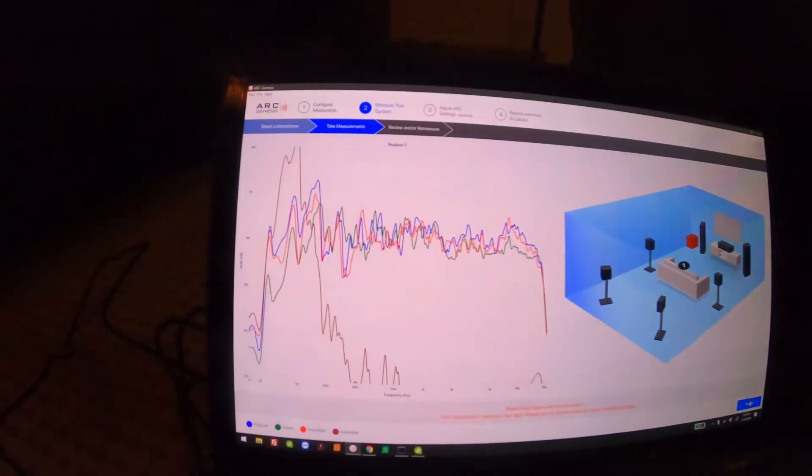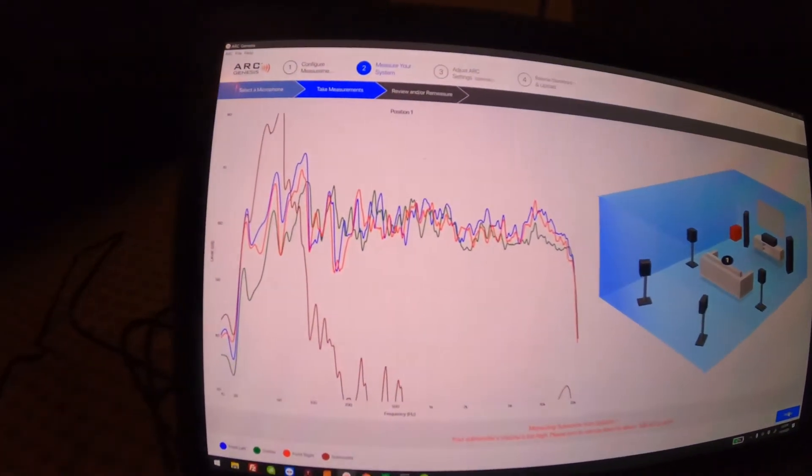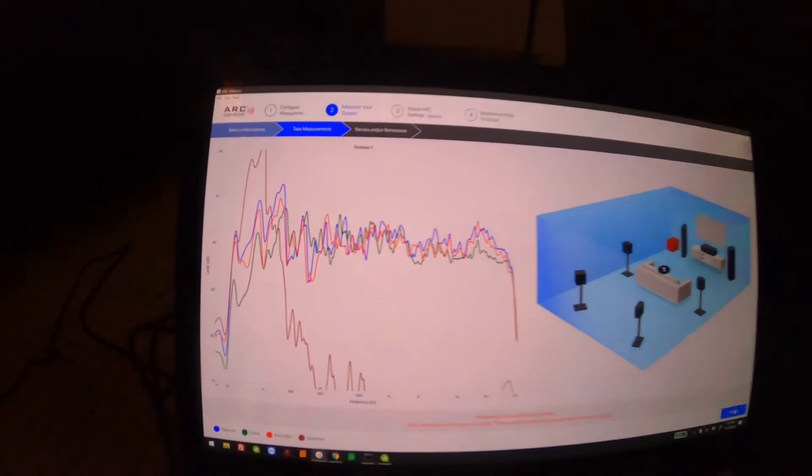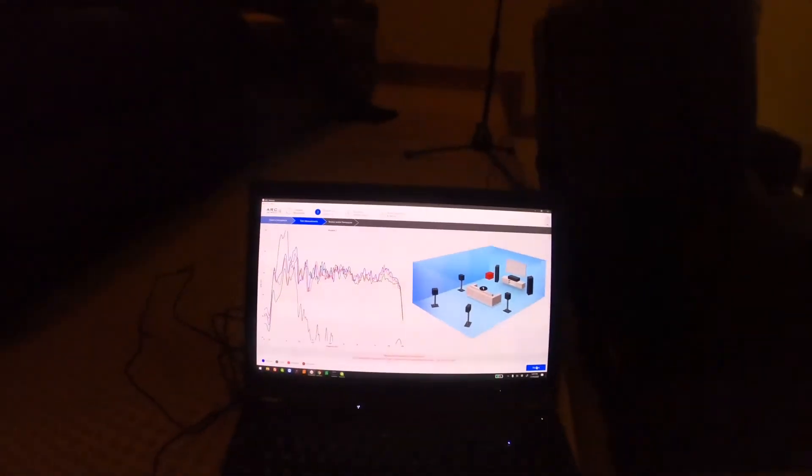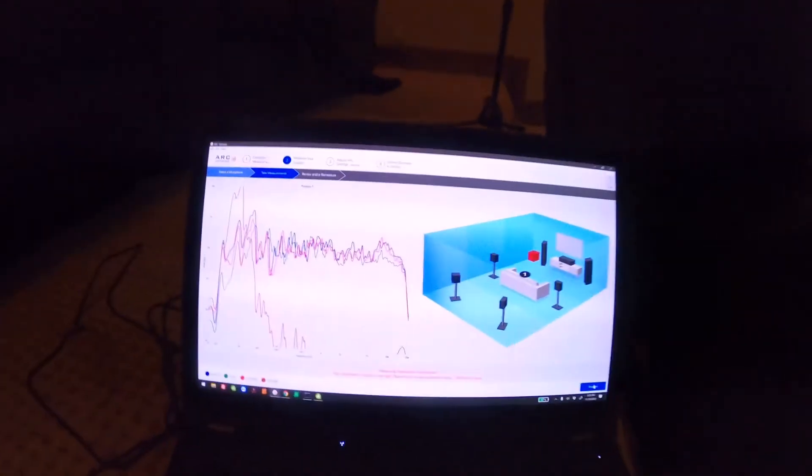My subs were too high, so now I'm going to take another measurement and see what happens.